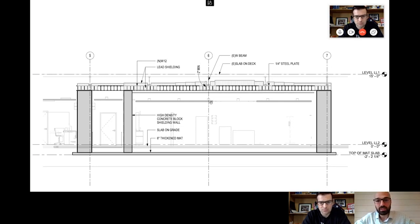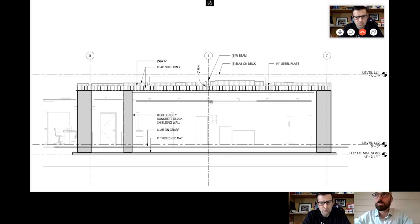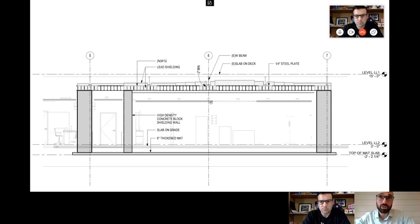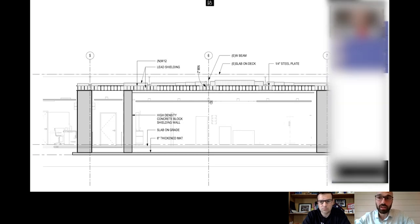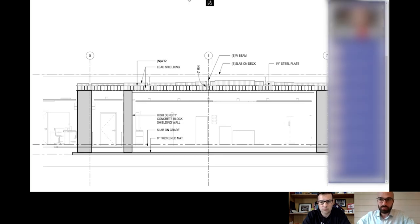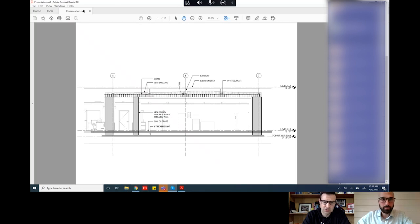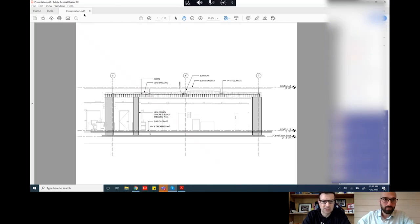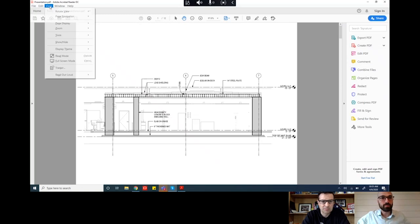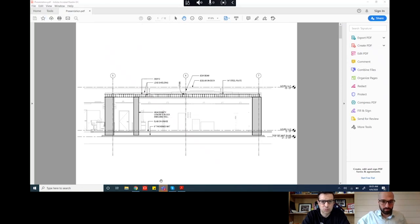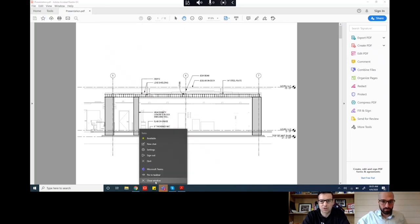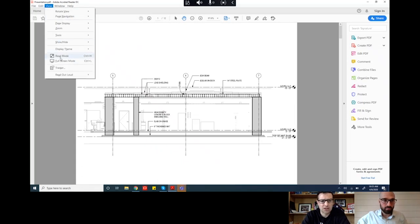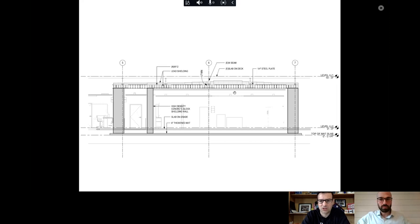So we had a typical value engineering meeting where we put a matrix together of everything we could do to make this a little less expensive, and we brought in the guys from Nelco who are experts in the shielding realm. Nelco is a local company here in Massachusetts, but they work all over the world. If you're doing MRIs or you need lead shielding, they're kind of one of the go-to companies. They're really a specialty subcontractor.